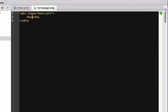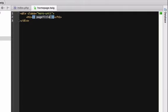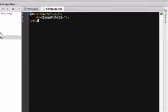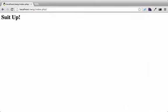To render it, write two open curly braces, the name of the variable without a dollar sign, then two closing curly braces. When we refresh the page, it works! We've just written our first line of Twig.